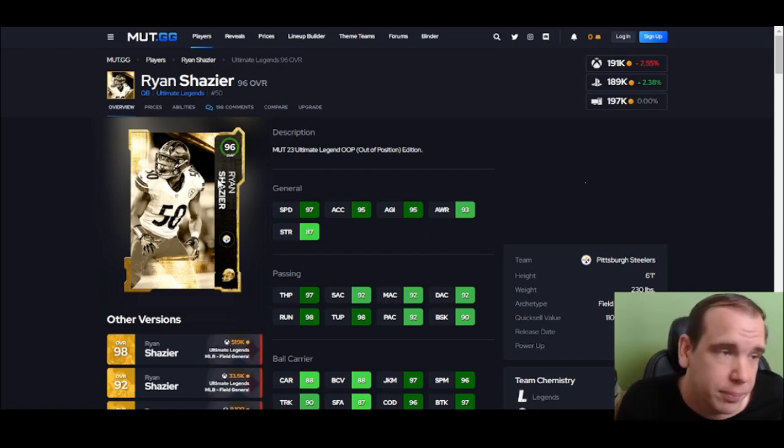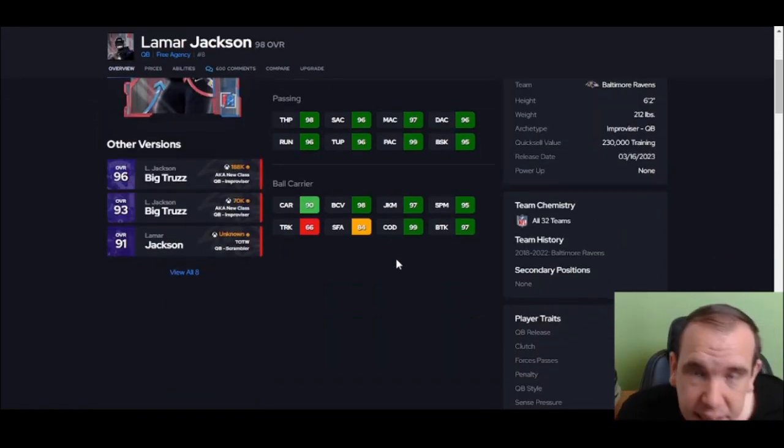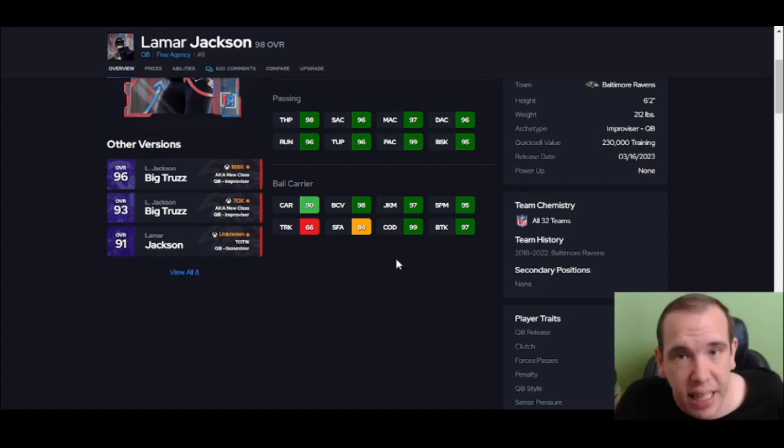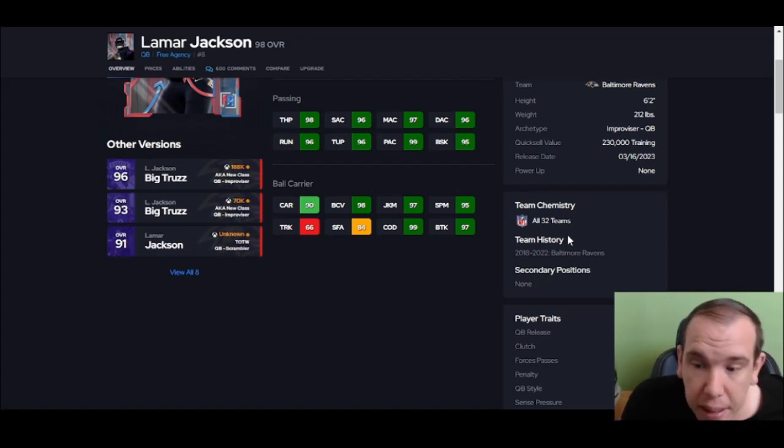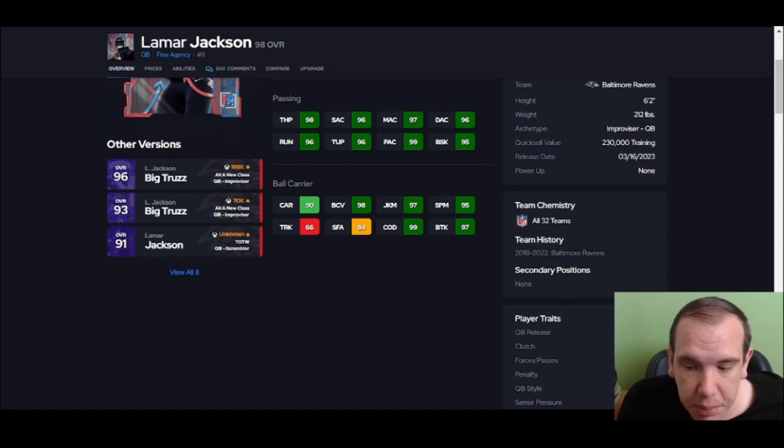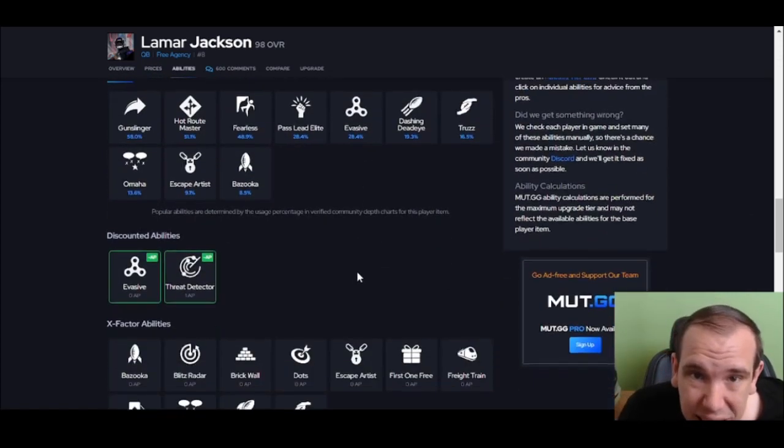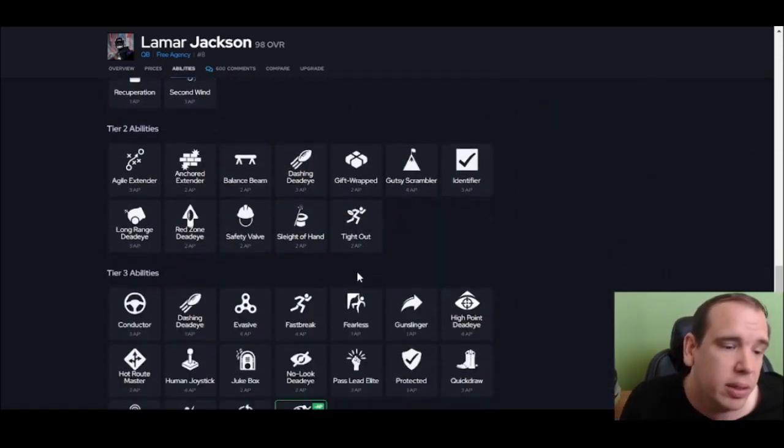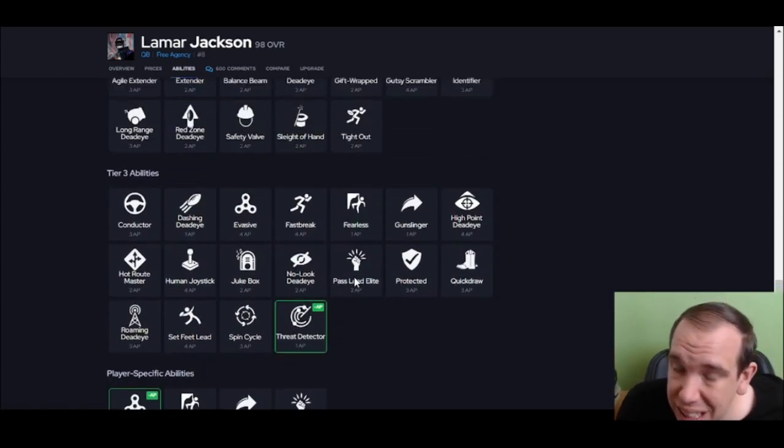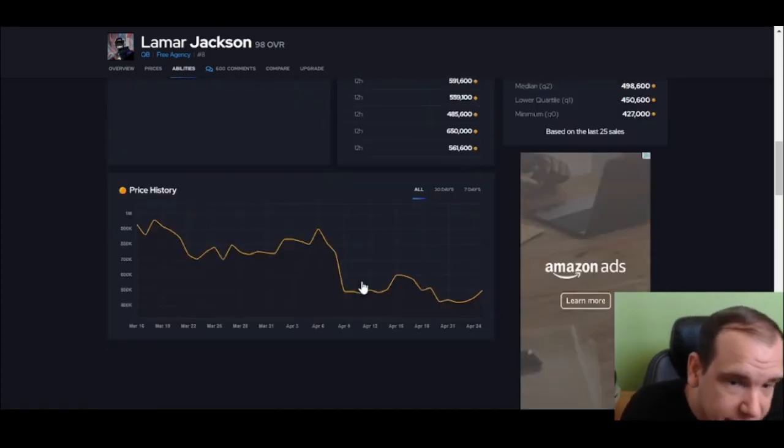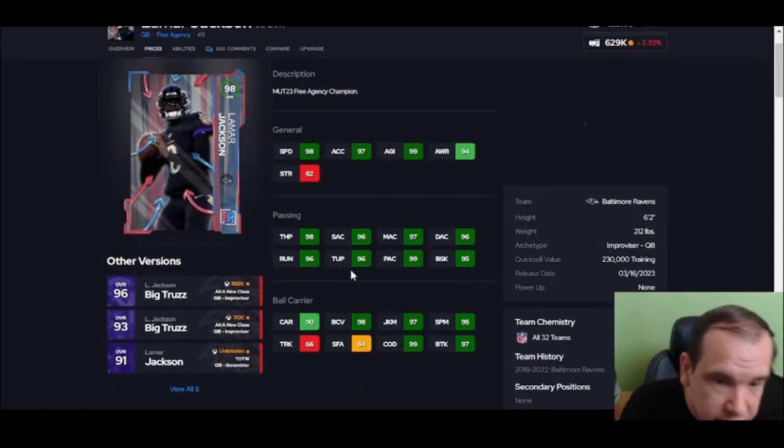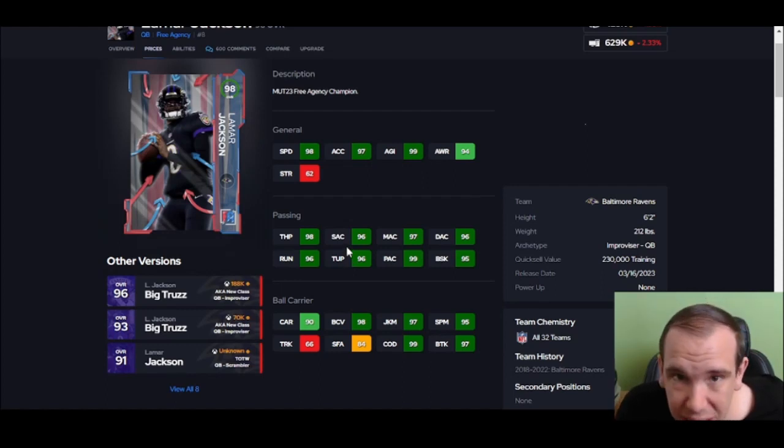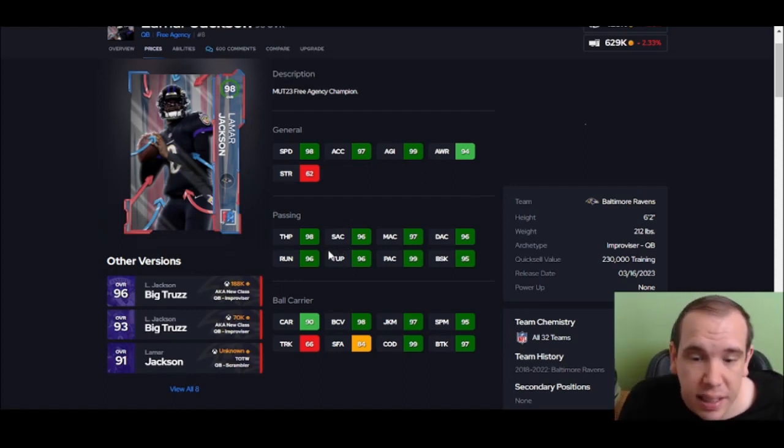Number 9 is Lamar Jackson. He has the same problem - he gets all 32 teams, so keep that in mind. Slinger 3 is nice, but he does not get the big four abilities I just talked about. Bad discounts, bad abilities - he can't be higher on the list because he's missing stuff.